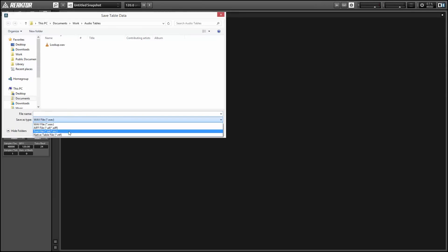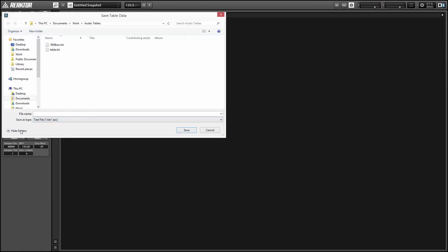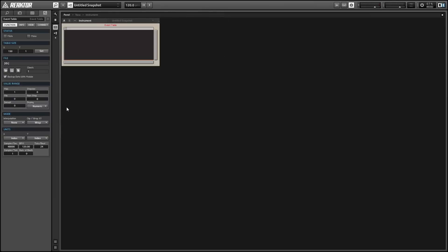You have several file type options including WAVE, which is pretty cool, but I like to use the text extension. That way you can open the file in notepad or whatever and take a look at all the values in it.